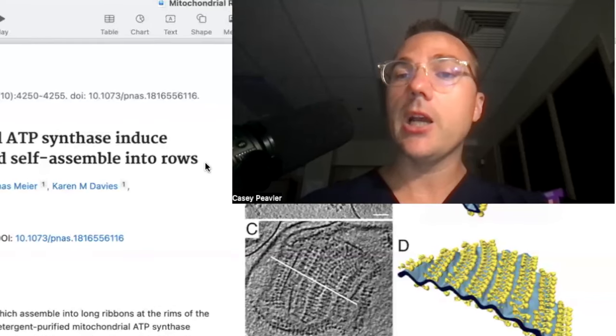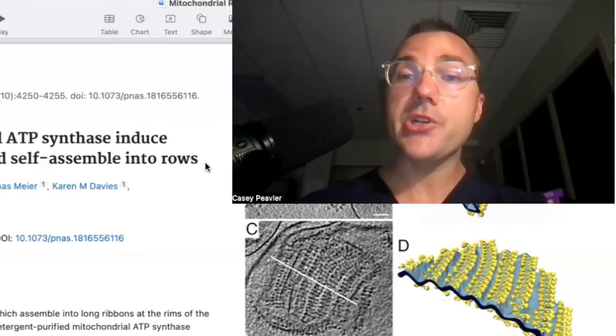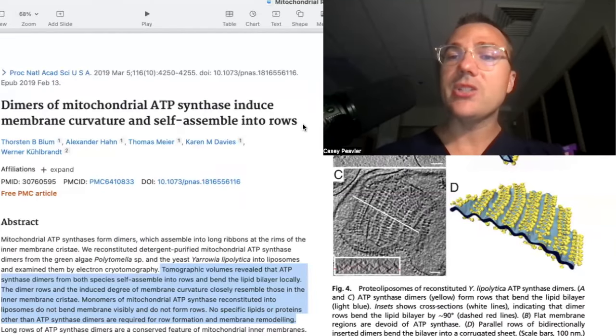As a Mitochondriac, I hope you're excited about that — I sure am. If you like videos like this, please like it, share, subscribe, and until next time.